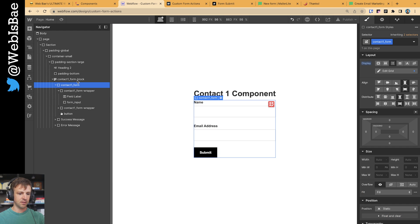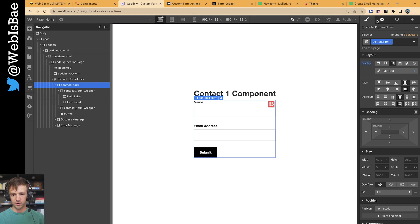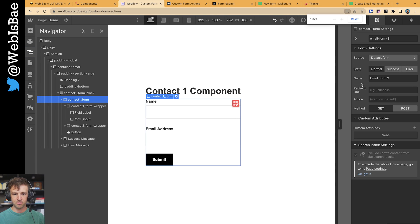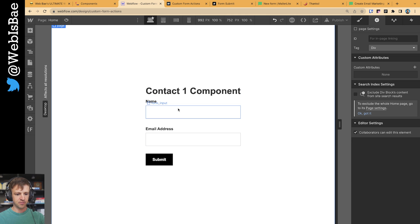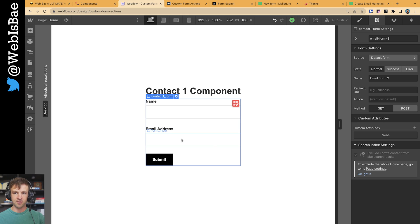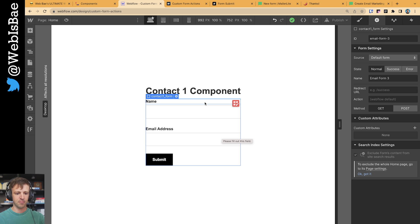The first thing to notice on the form component — if we go into settings — we have an action and a URL. Right now we don't have any custom action. So when we submit, if somebody comes in and submits a name and email address, it's just going to go straight to the Webflow servers. I think it's 50 submissions per month on the basic plans. So we don't want to do that.